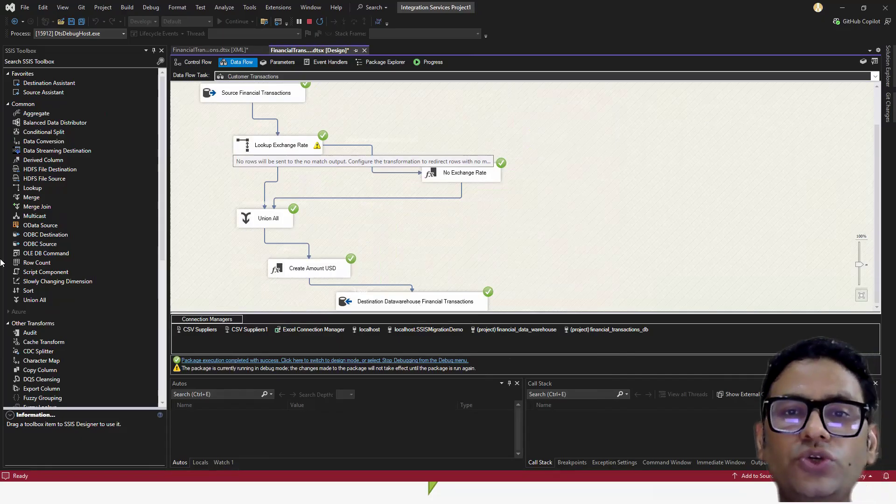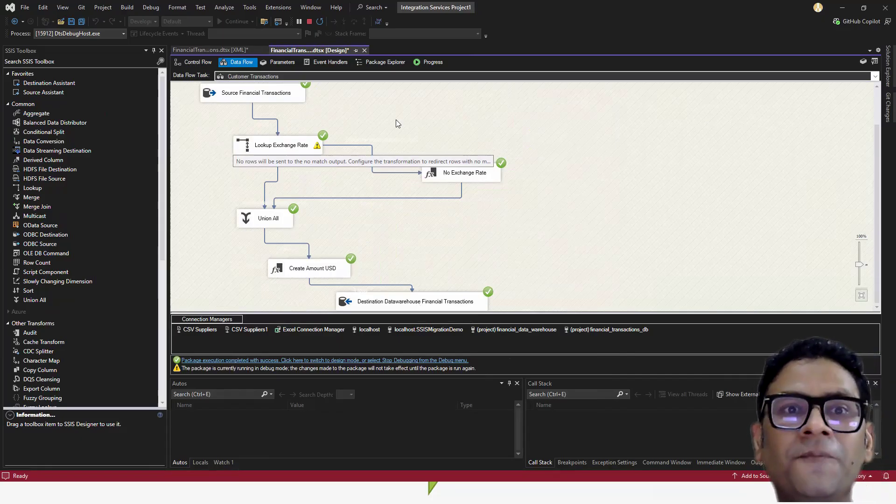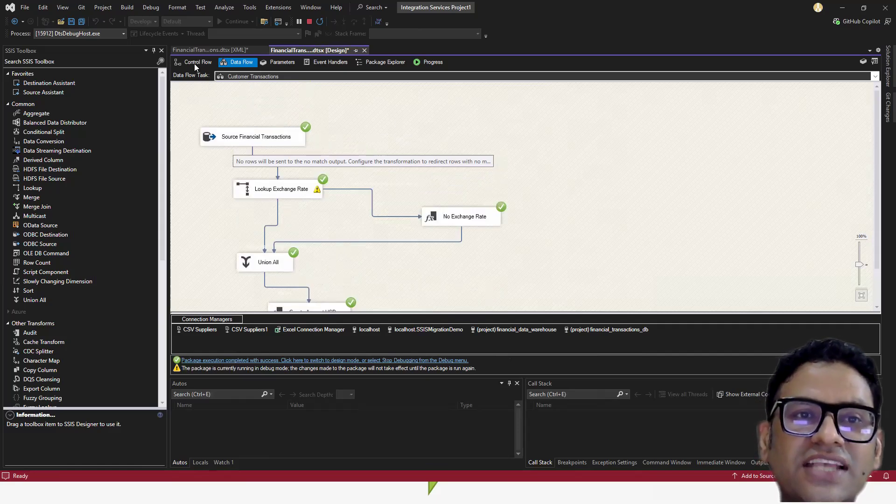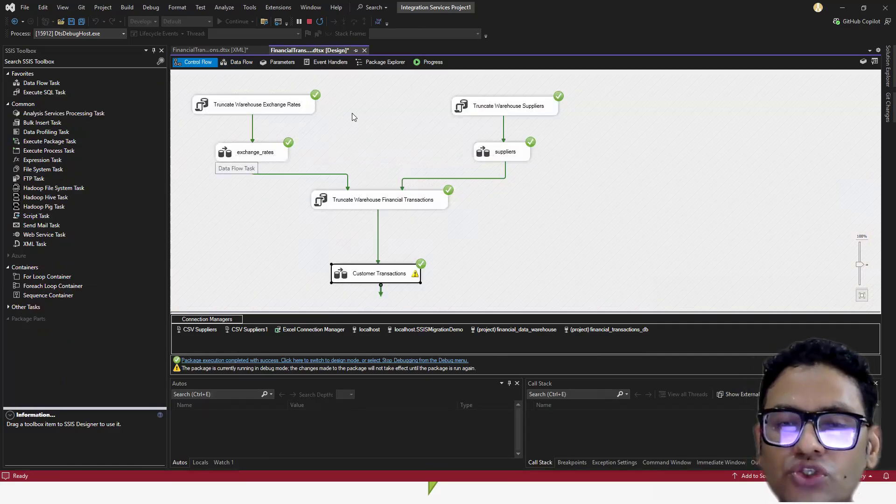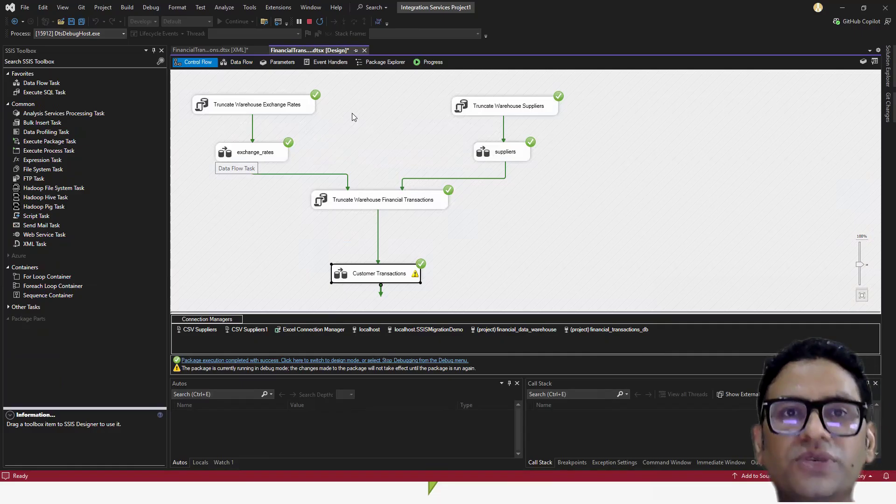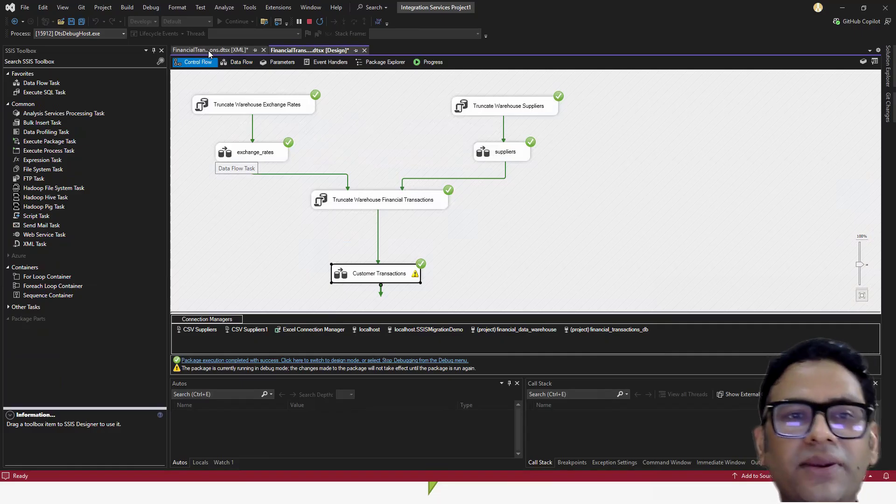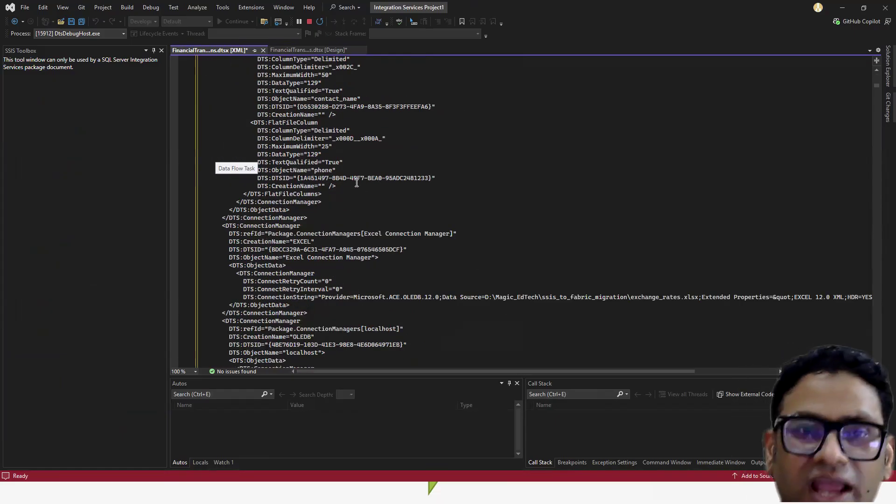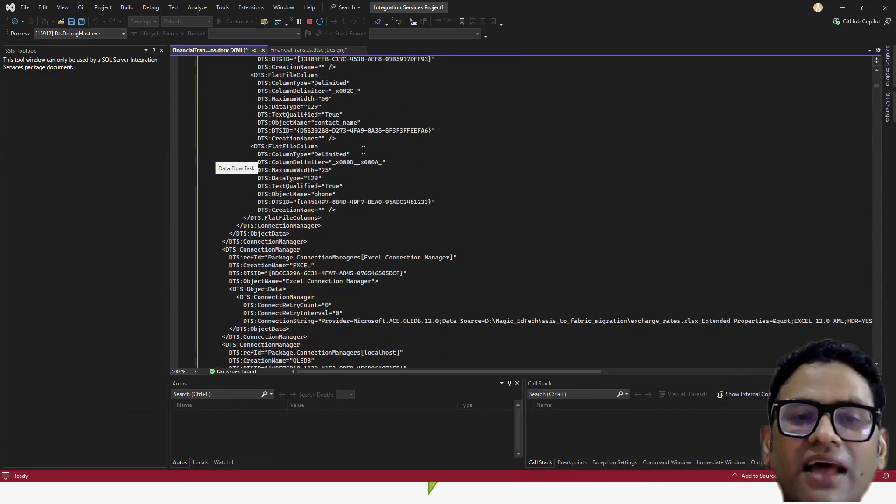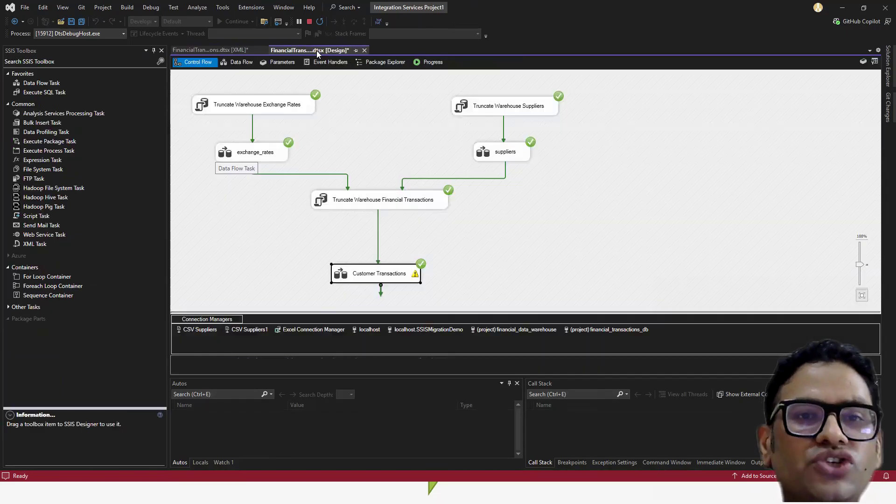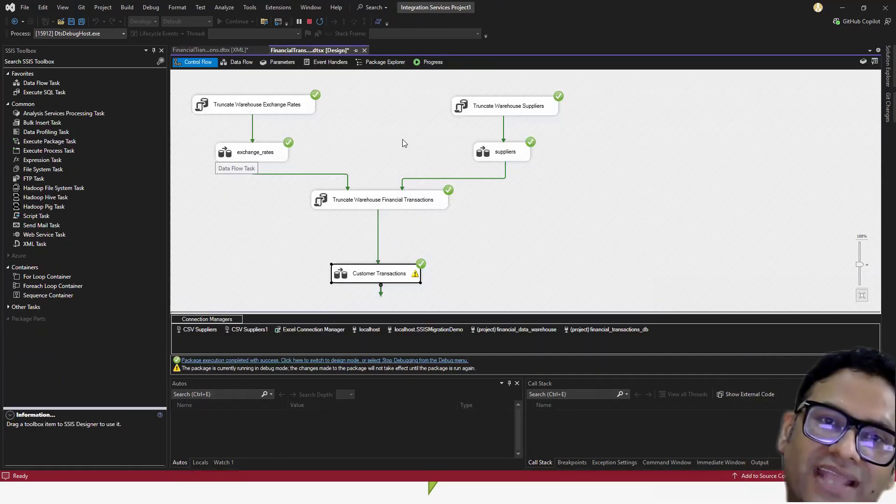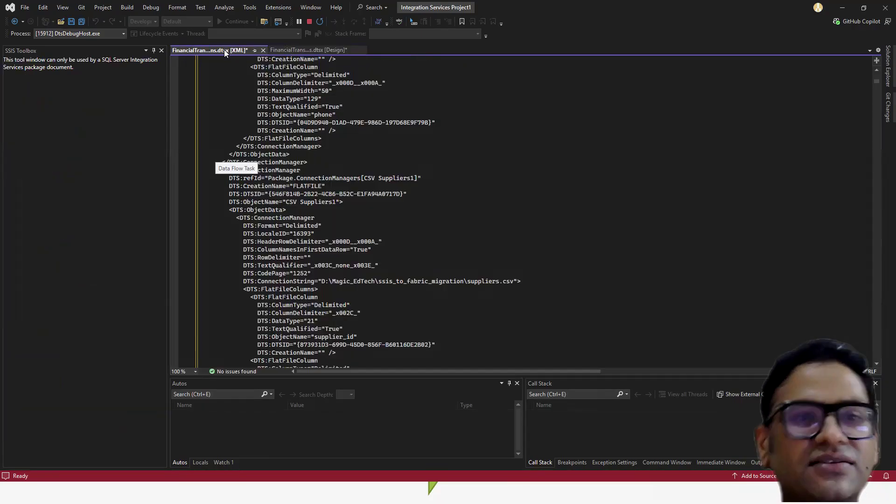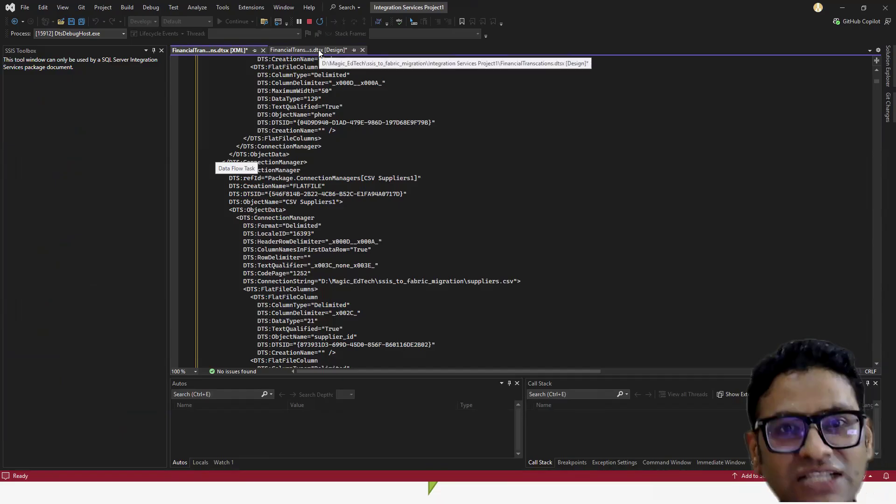If I wanted to show you how it looks like in code. Whenever you build this SSIS package on Microsoft using Visual Studio, you actually build this XML file which you can see on my screen. It's a very big file, but this gets appended or changed the moment you change anything on the SSIS package.